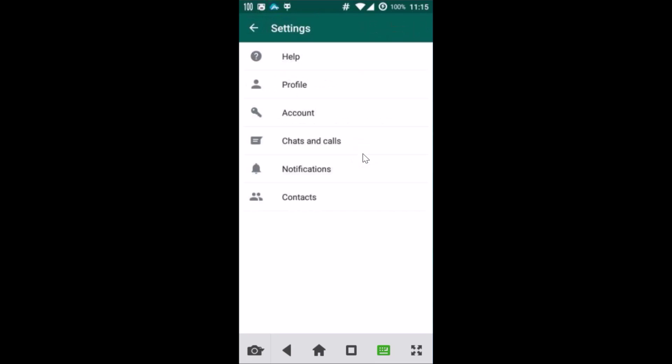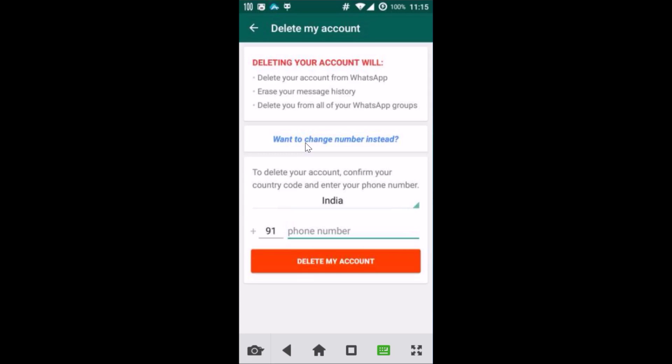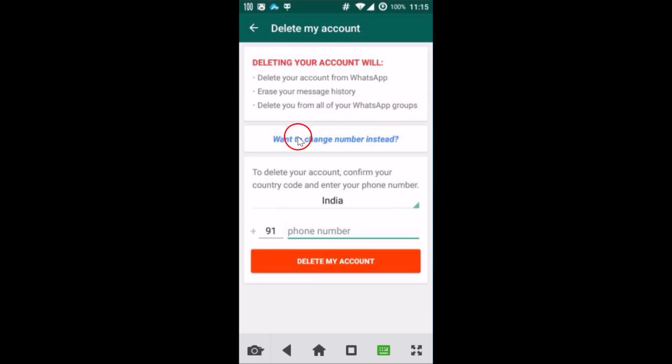Then click on Account and then click on Delete My Account. Here you need to pay attention - deleting your account will delete your account from WhatsApp, erase your message history, and delete you from all of your WhatsApp groups. You can read that.